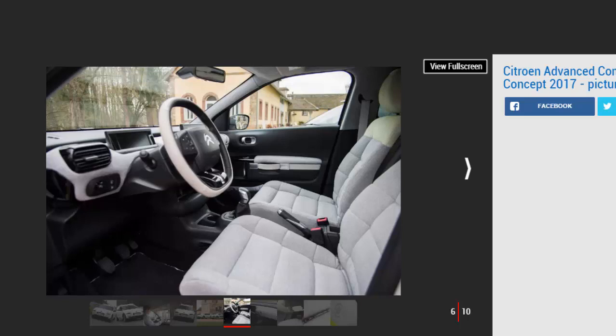It's so innovative, Citroën has applied for 20 patents for the new tech. How does the Citroën Advanced Comfort Lab drive?